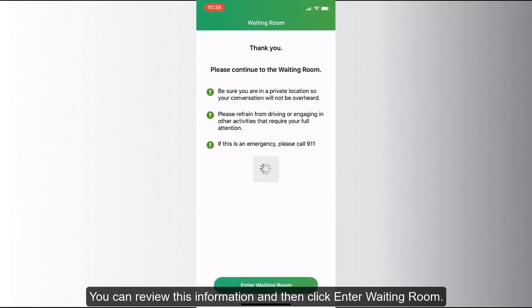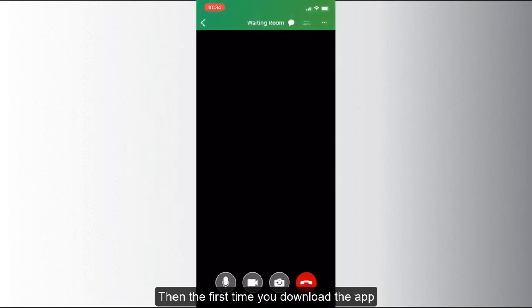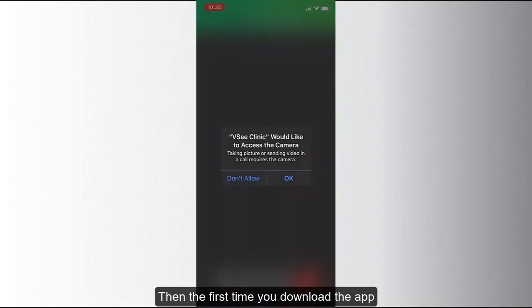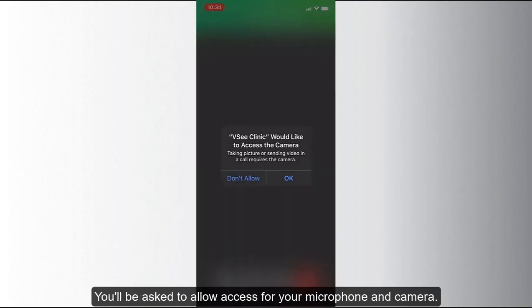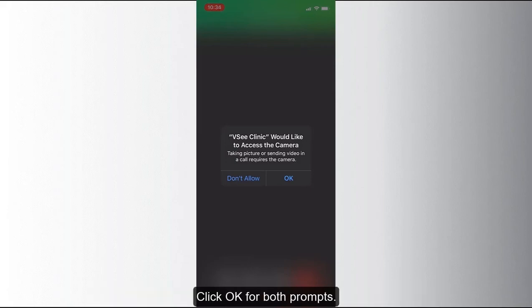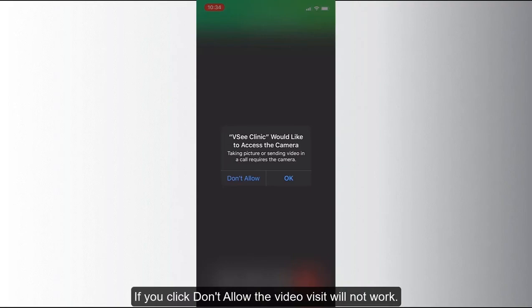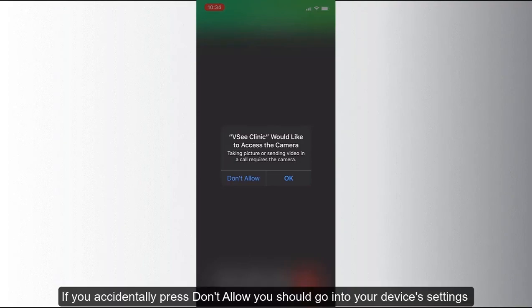If this is your first time downloading the VC app, you will be asked to allow access to your camera and microphone — click OK for both prompts. If you click 'Don't Allow,' the video visit will not work. If you accidentally click 'Don't Allow,' you will need to go into your device's settings to allow access to your microphone and camera.